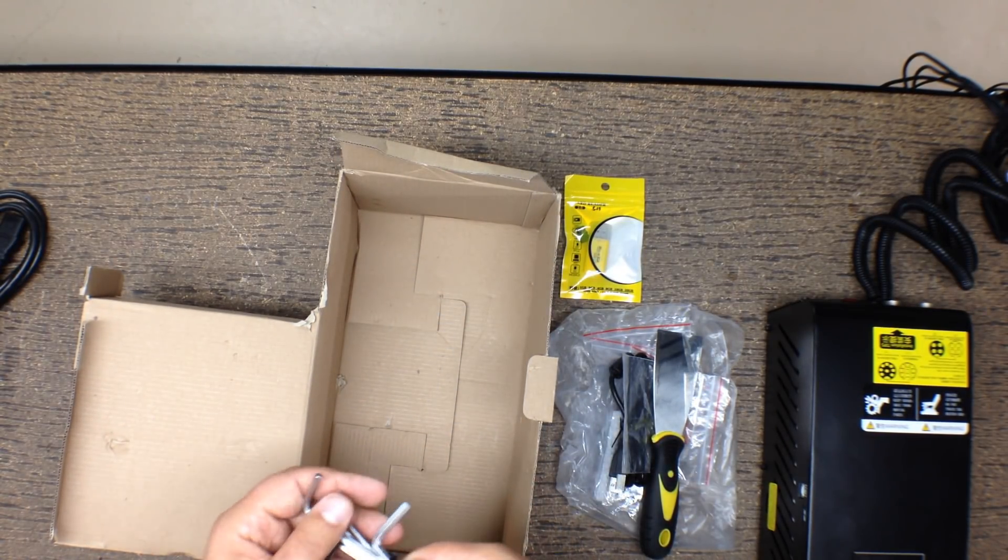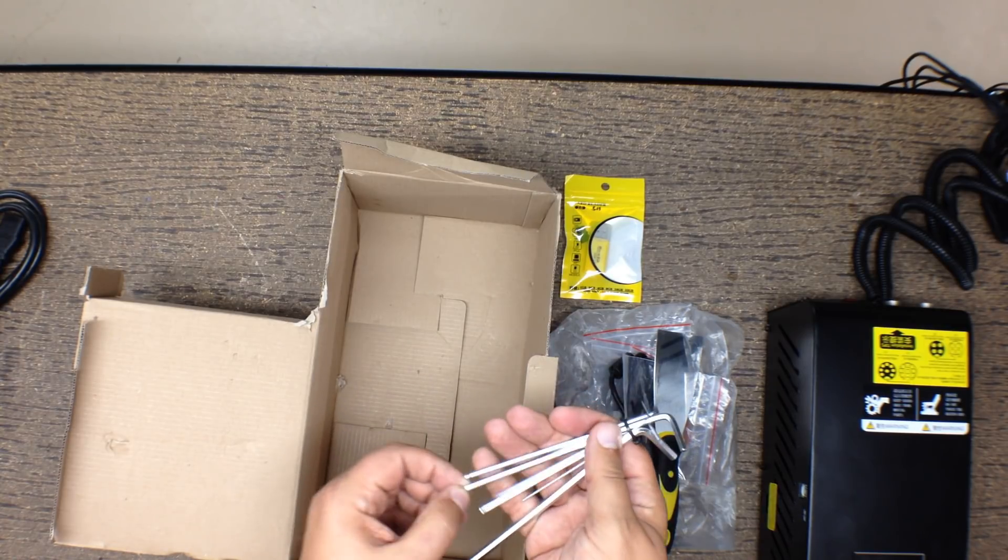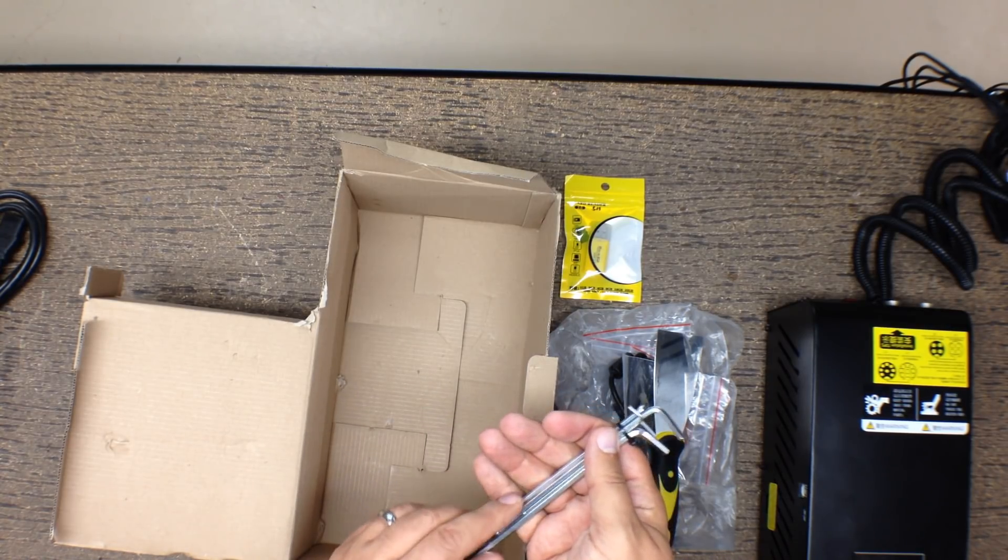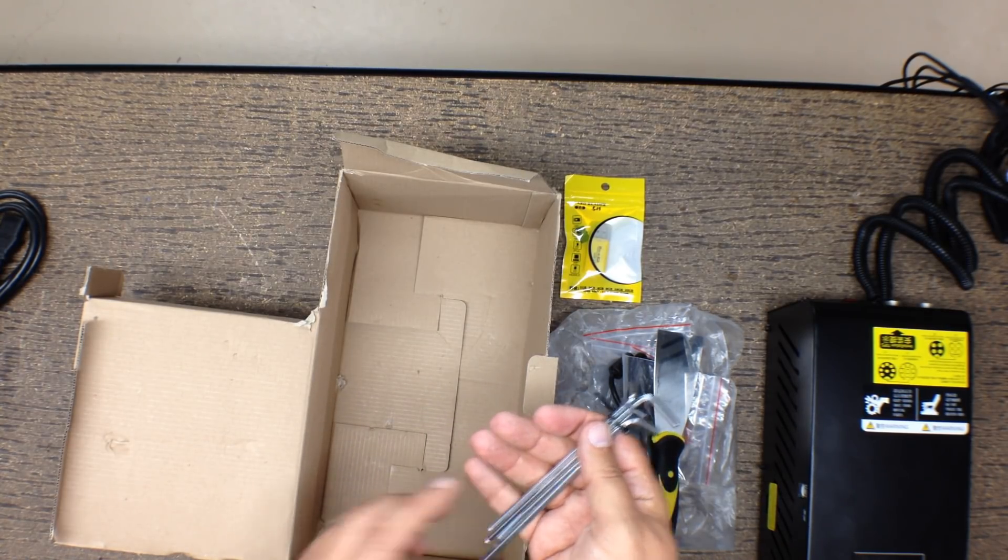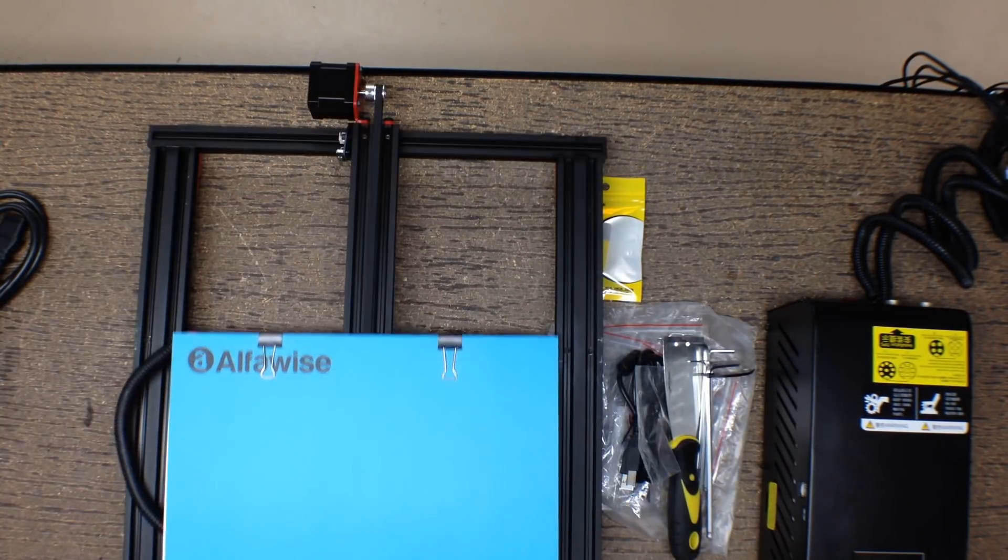And then we have spatula. 8,000 of those. Then we got, these are nicer. They got the ball ends and they're the longer ones. Allen wrenches. I like those.